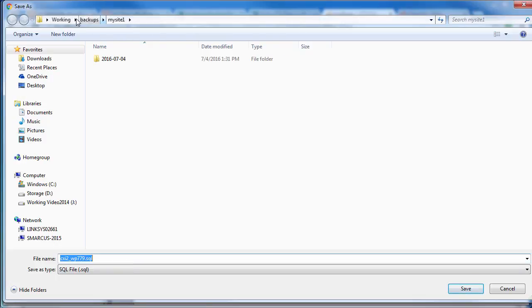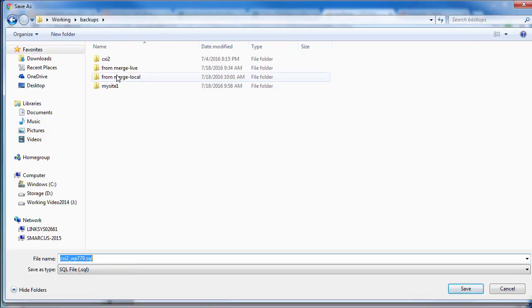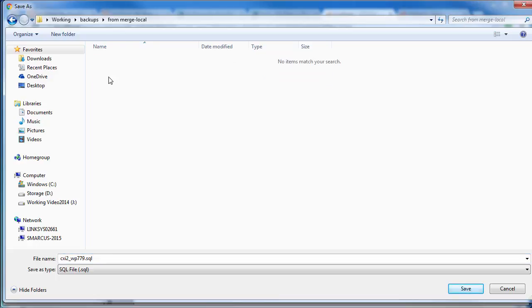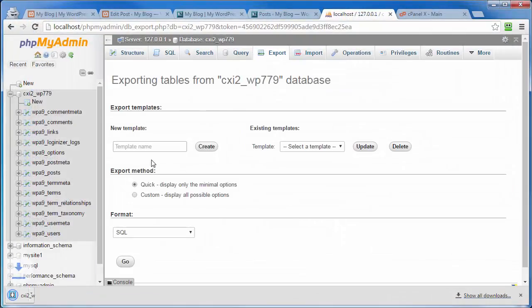And navigate to the location on my computer where I want to download that to. I'm going to put it in the same spot as the files were at. And that's the from local. And we're good.